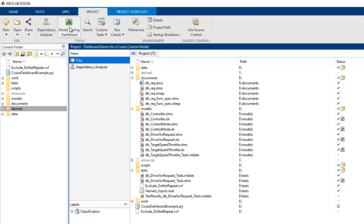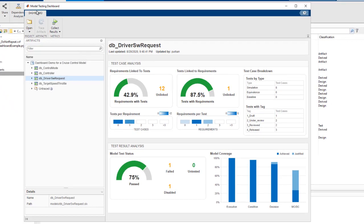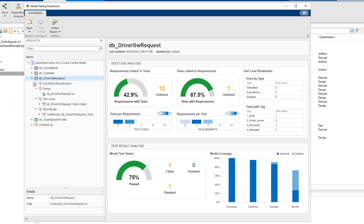We can open up the dashboard and see that it has analyzed a project to show the results of testing for each component.